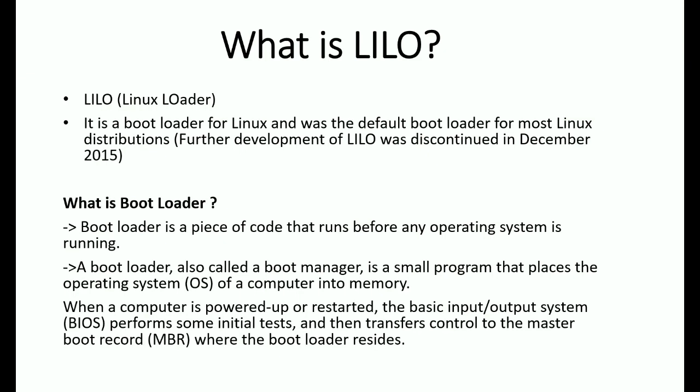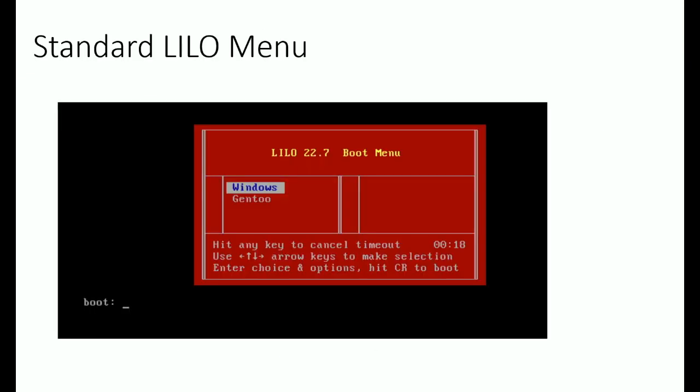Let's see how the LILO menu looks like. This is a standard LILO menu. You can see LILO 22.7 boot menu is there.